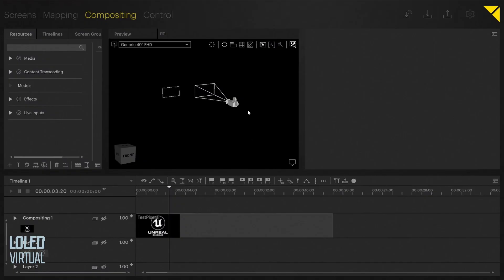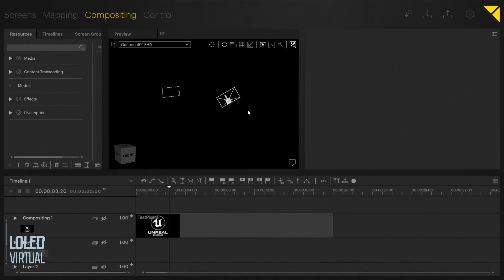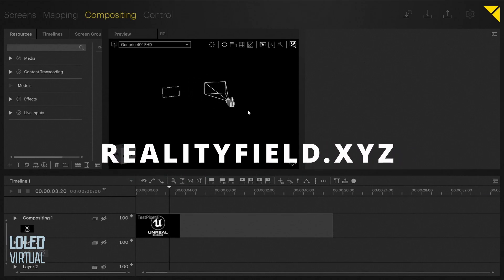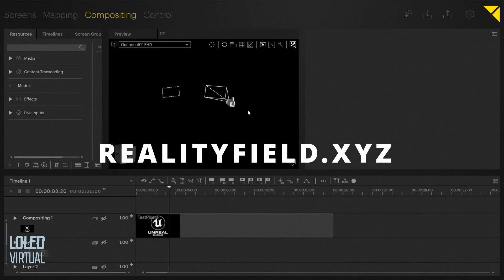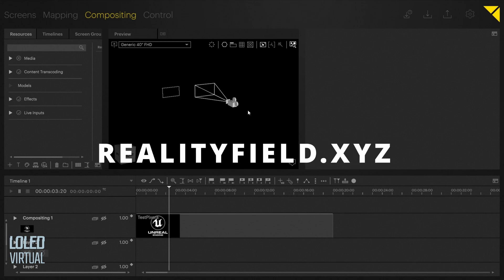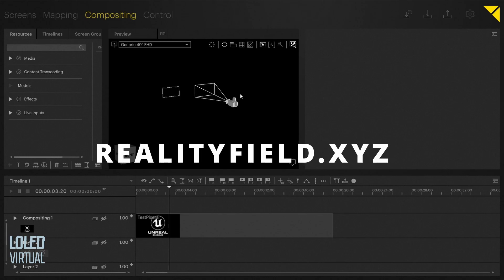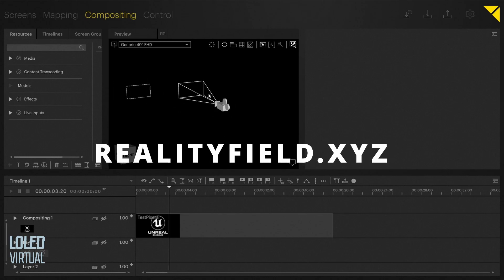That will map all the axes and the scaling correctly. As you move it around, you'll notice that the camera is moving correctly. This supports an arbitrary number of cameras; you just name them to whatever the name of the camera is in Reality Field. There you go.